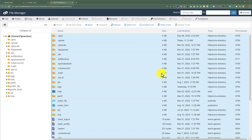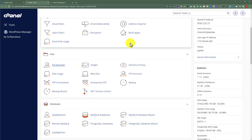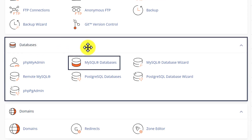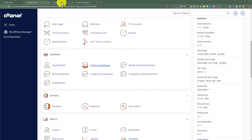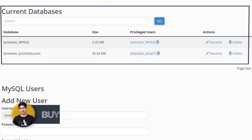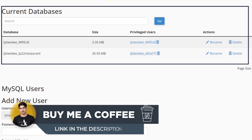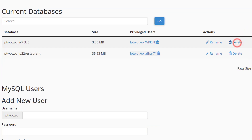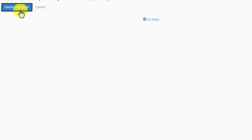Now all the files are deleted. Let's delete our databases and associated users. Go back to the cPanel dashboard, scroll down to the Databases section, and click on MySQL Databases. Scroll down to the Current Databases section where you will see all the databases you have created. Next to your database click the Delete button, then click Delete Database.